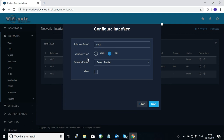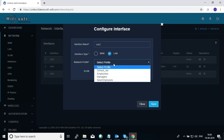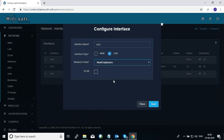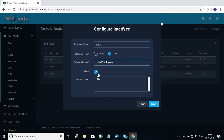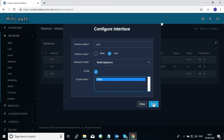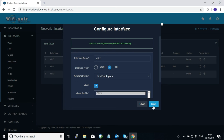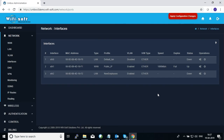To configure a LAN profile to a particular interface, click on the cogs icon in the Operations column. A pop-up will appear where you select the interface type as 'LAN', then from the dropdown select the newly created LAN profile. It is also possible to tag traffic on this LAN profile with particular VLAN tags — if you enable the VLAN tag option, you can select one of the VLAN profiles. Once done, save the configuration. Changes only get applied when you click the 'Apply Configuration Changes' button.